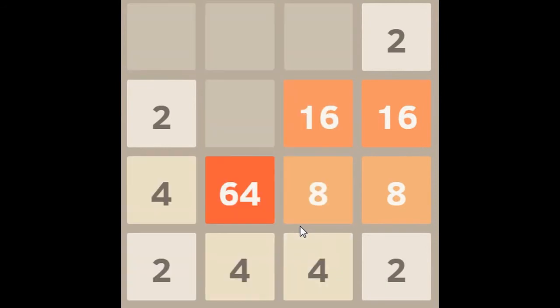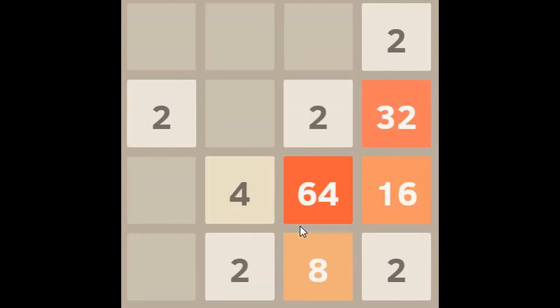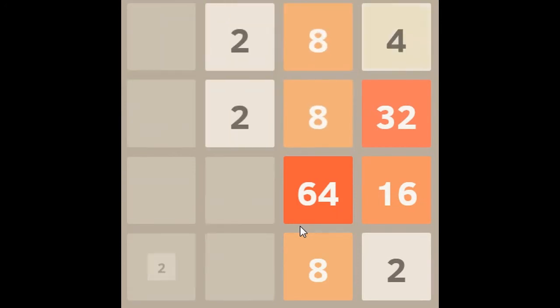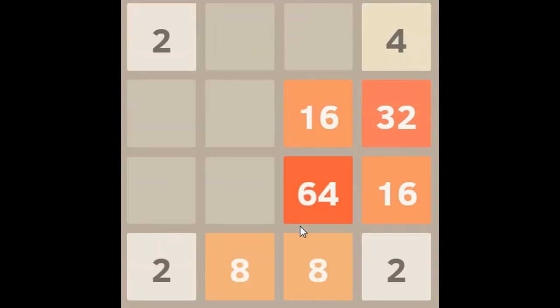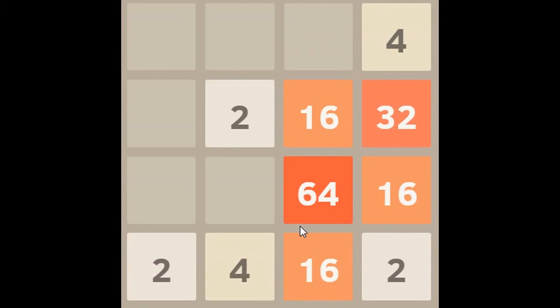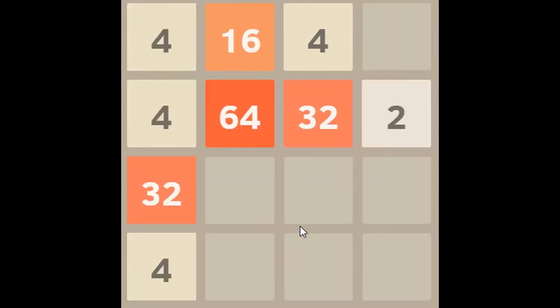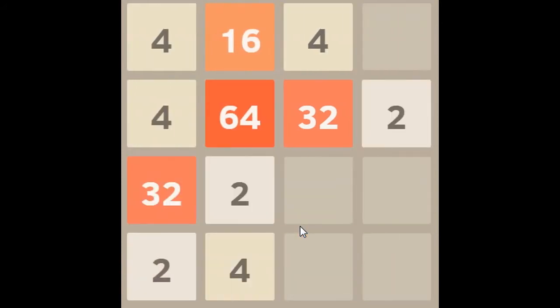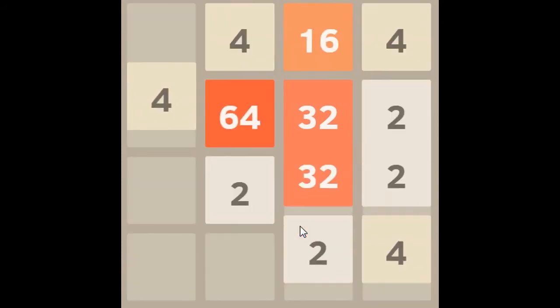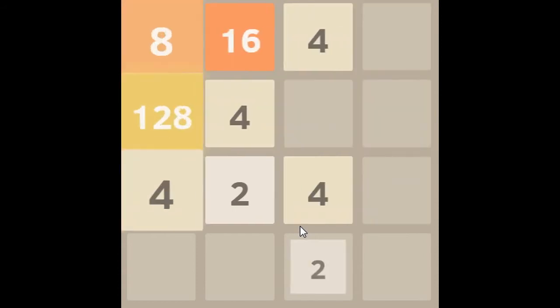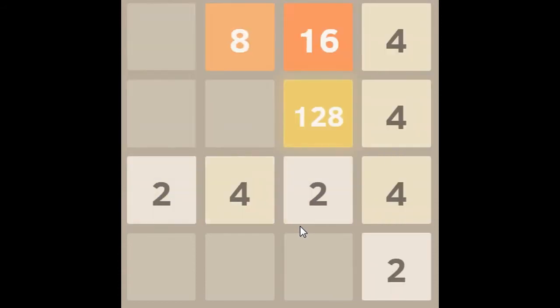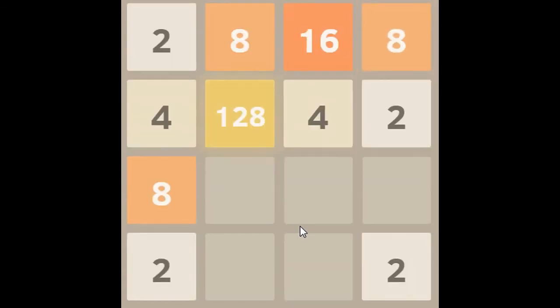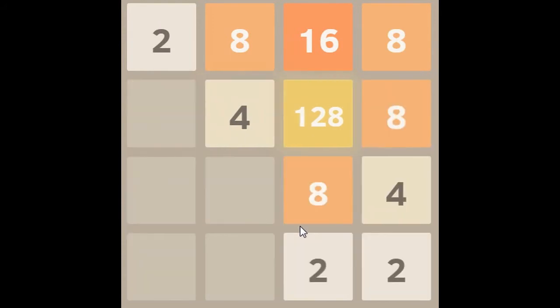64s are fairly easy to get. Okay, we gotta get these 32s together. Okay, we got 128 again. That's great. Now, we're gonna win this. Probably not gonna happen. That's my guess.